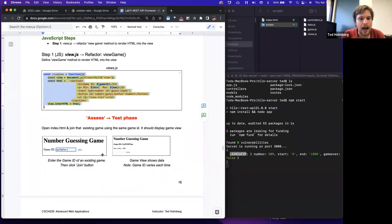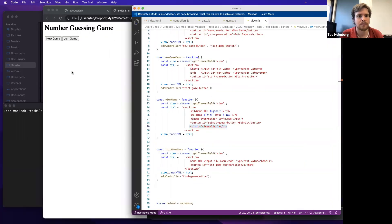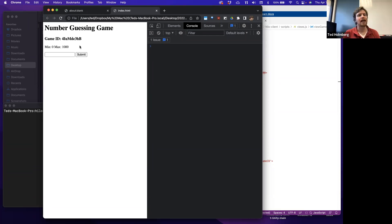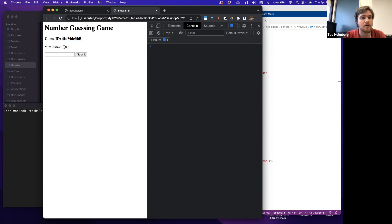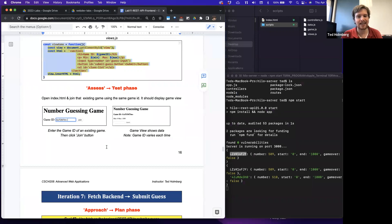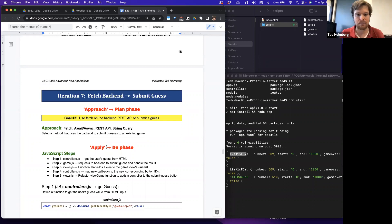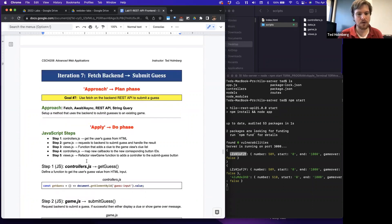Once we do that, we should be able to test this out. Let me make a new game and hit start. Now I have the game view with the game ID displayed, min value, max value, a place to put in a guess, and a submit button. The clue list will be managed client-side, so each player has their own private set of clues — the server doesn't need to track those.